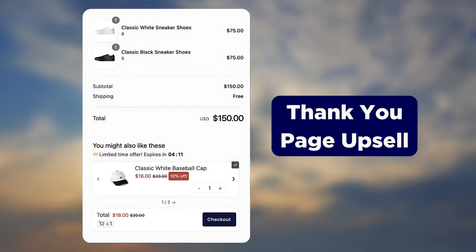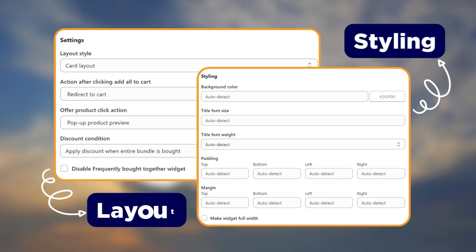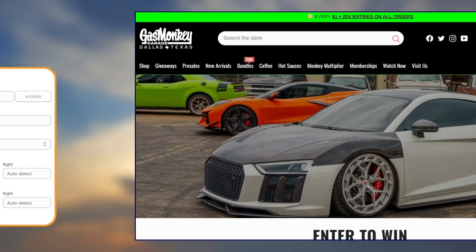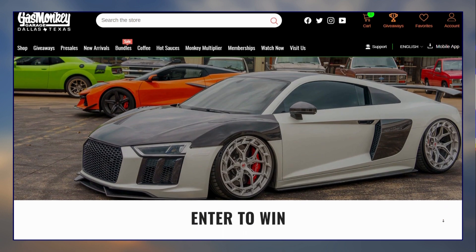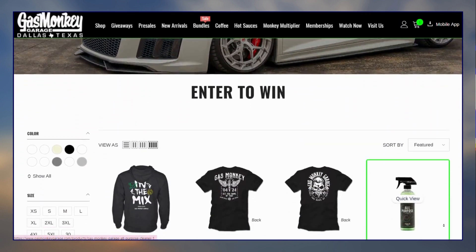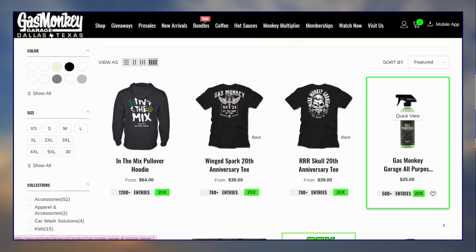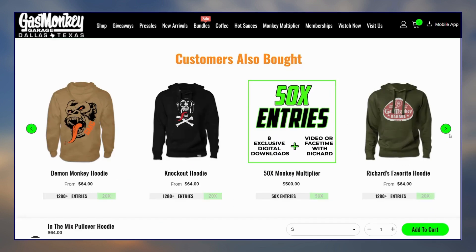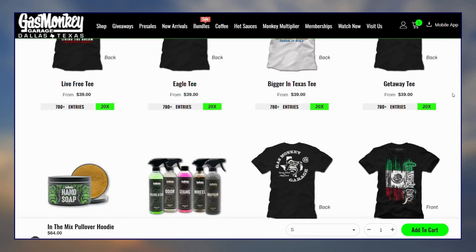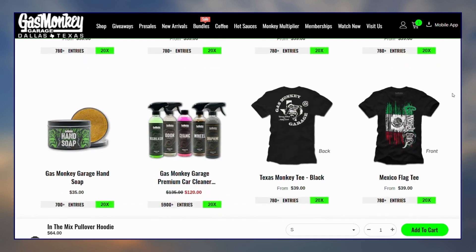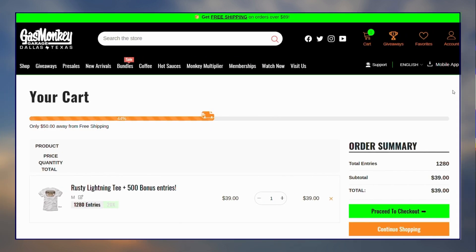From the layout style to the button type, everything can be customized to fit your store. Here is how Gas Monkey Garage, a popular car care and clothing brand, uses Sellisi on their Shopify store. They have a separate customers also bought and you may also like section on their product page.